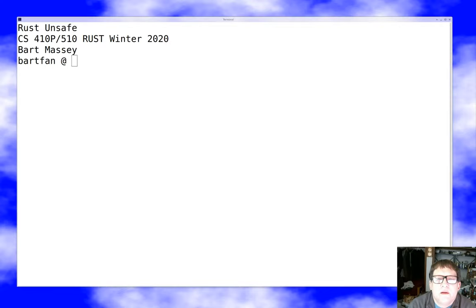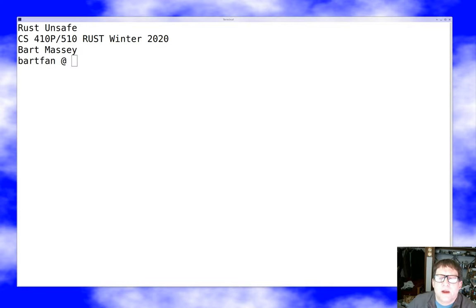Hey everybody, welcome to another discussion of a Rust topic. Today we're going to tackle one of the big mysteries of Rust — the scariest bit — we're going to talk about unsafe. Now, this doesn't have to be a huge deal. Unsafe Rust is a bit of a misnomer.